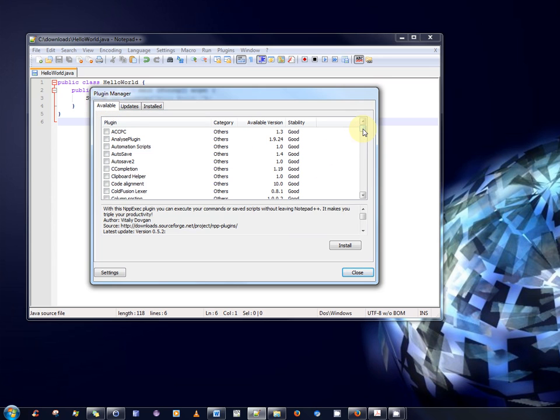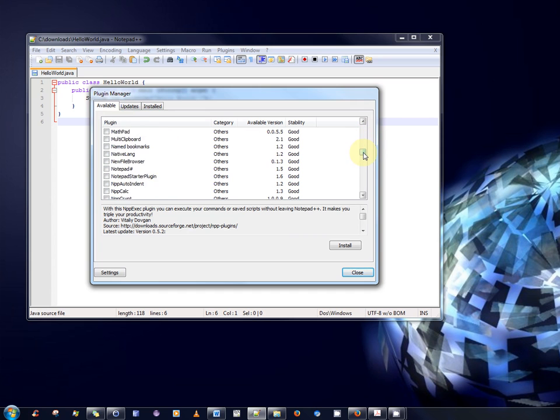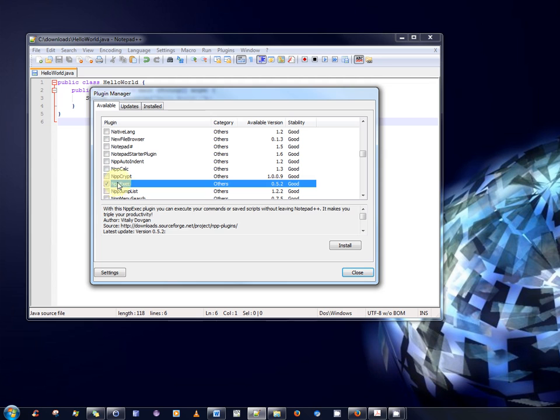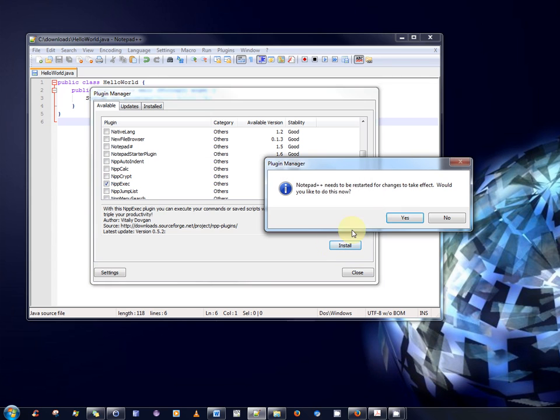So, scroll down. The plugins should be sorted in alphabetical order. So, I shall scroll down to npp. And there is npp and I see nppexec here. So, simply select it. So, now that it's ticked, it's highlighted and click install. So, it'll go off to the internet and download it and install it. And there we go.